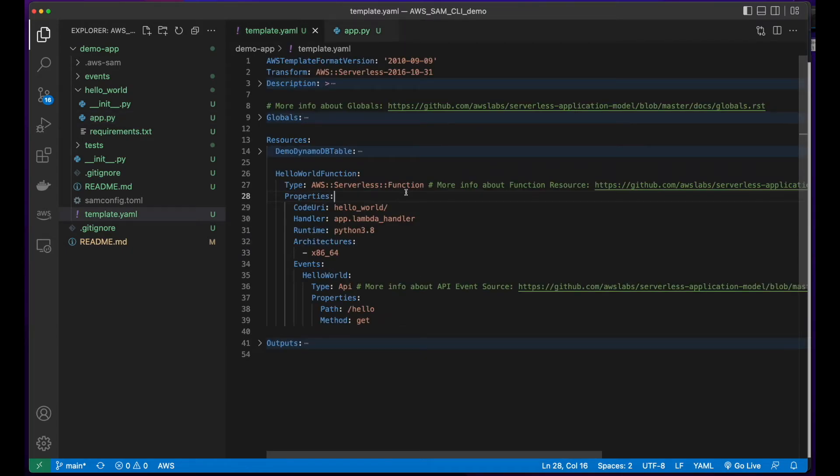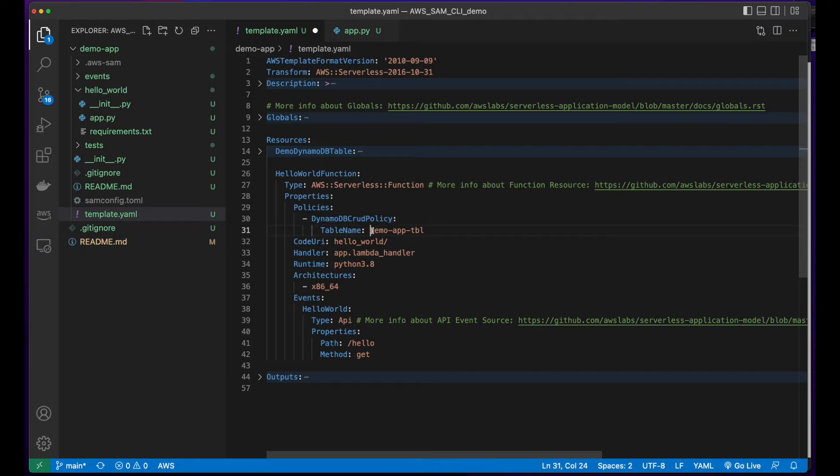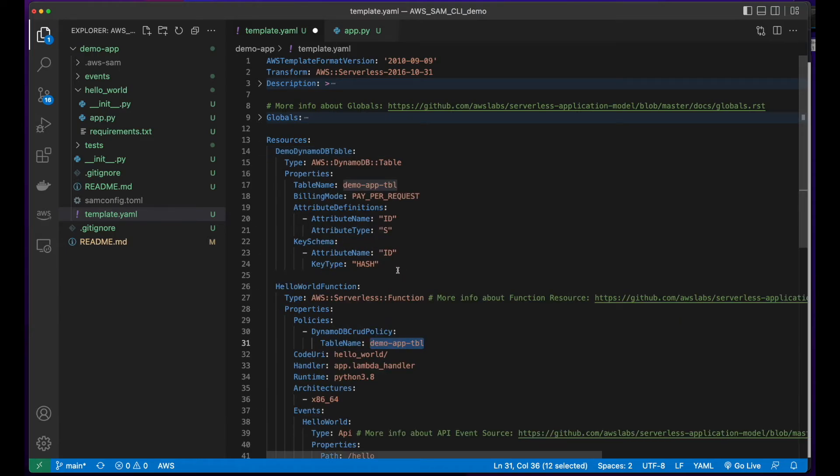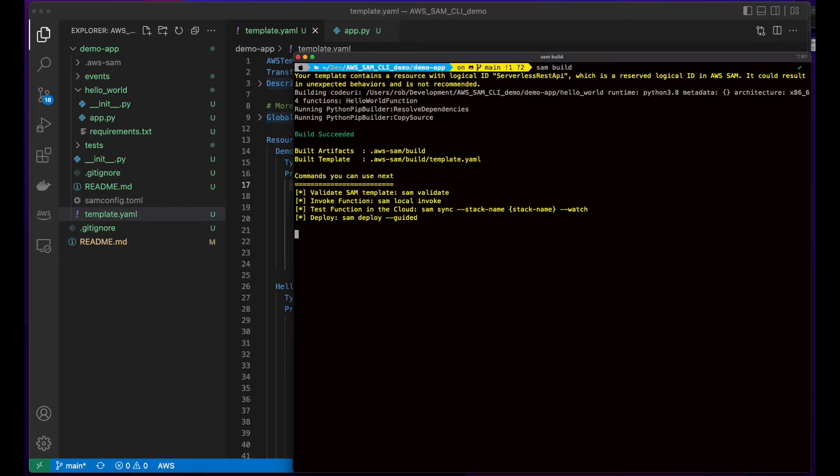So I'll save this. Then I'll jump back into the template, go to the properties section for the HelloWorld function, and paste in the code for a DynamoDB CRUD policy pointing to the demo app table table name, which is defined in the demo DynamoDB table. I'll save this, go back to the terminal, do a SAM build, and deploy.